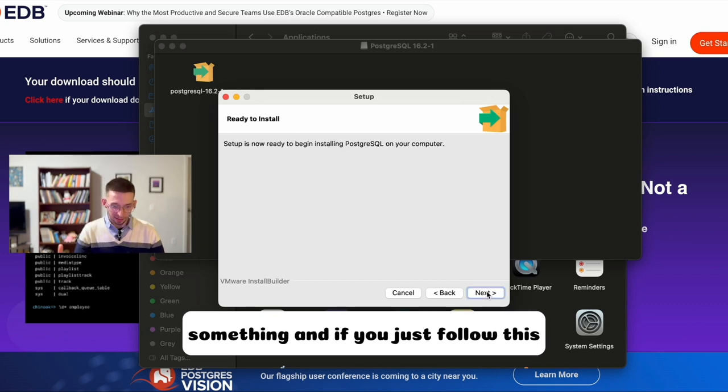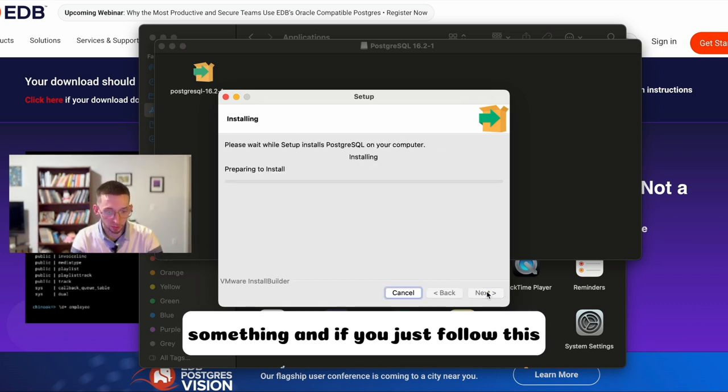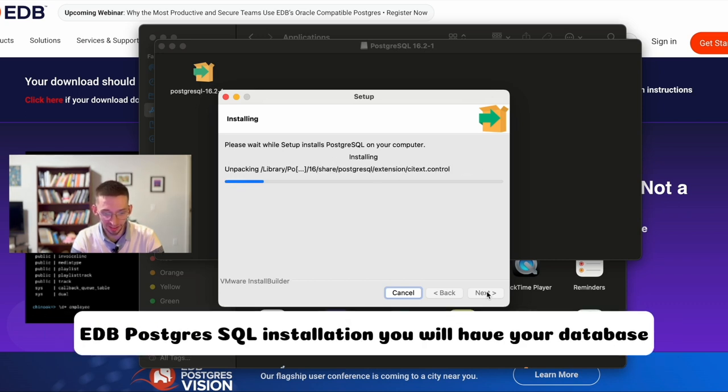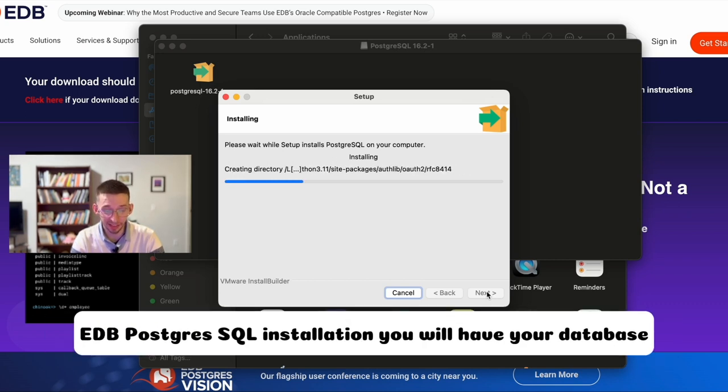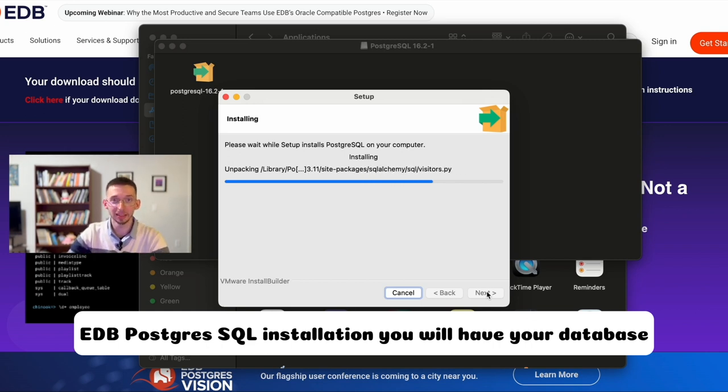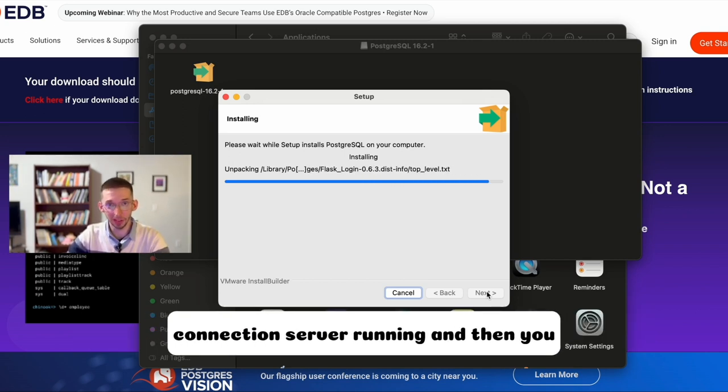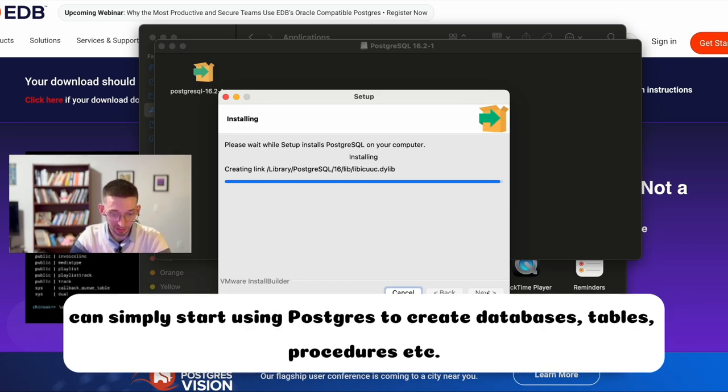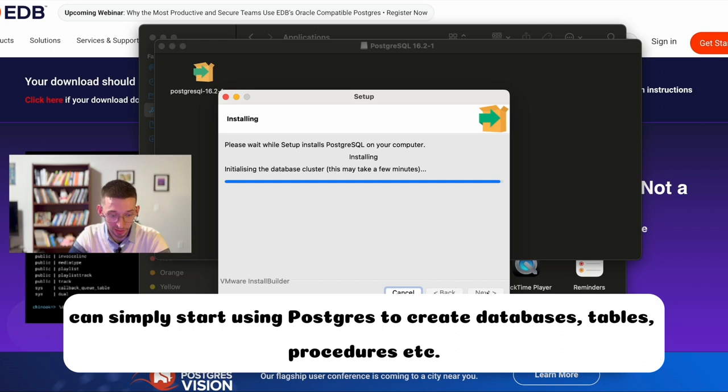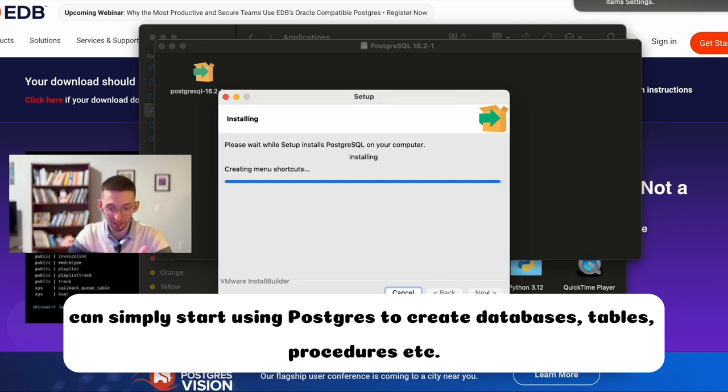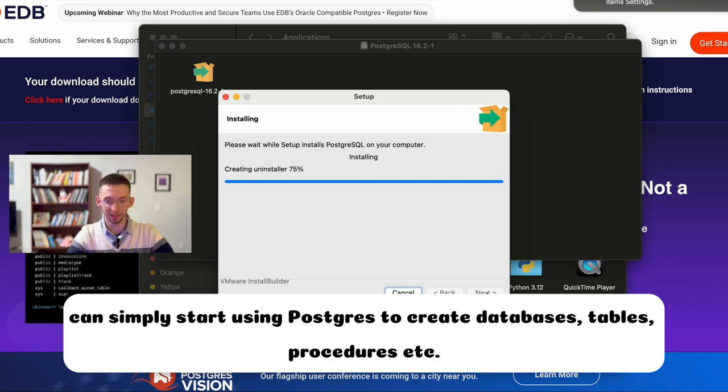pgadmin create server actually should be renamed as create server connection. You need to connect to something. And if you just follow this EDB PostgreSQL installation, you will have your database connection server running. And then you can simply start using PostgreSQL to create databases, tables, procedures, etc.